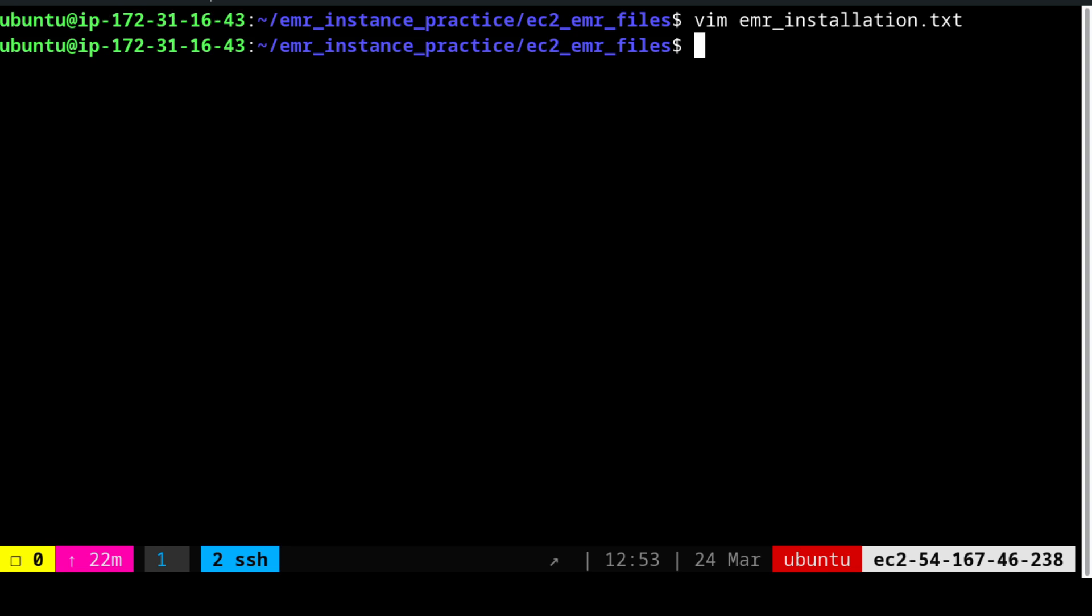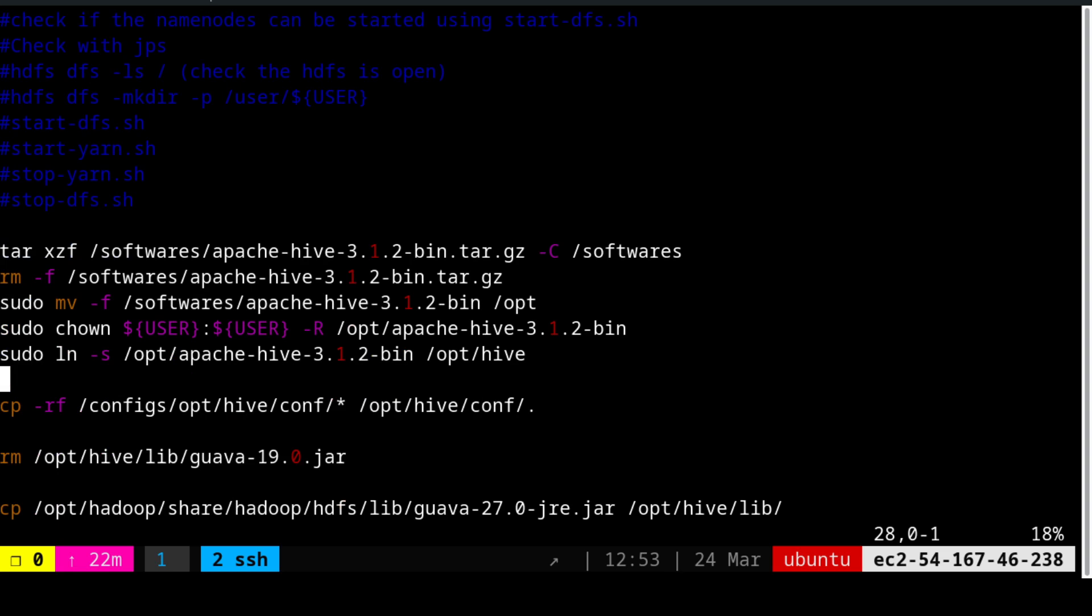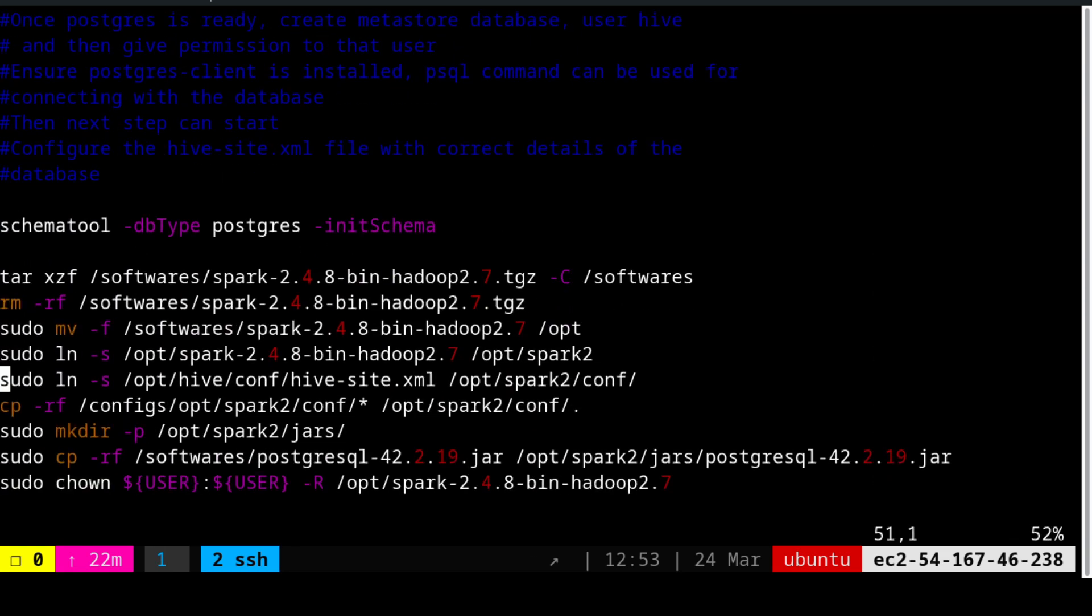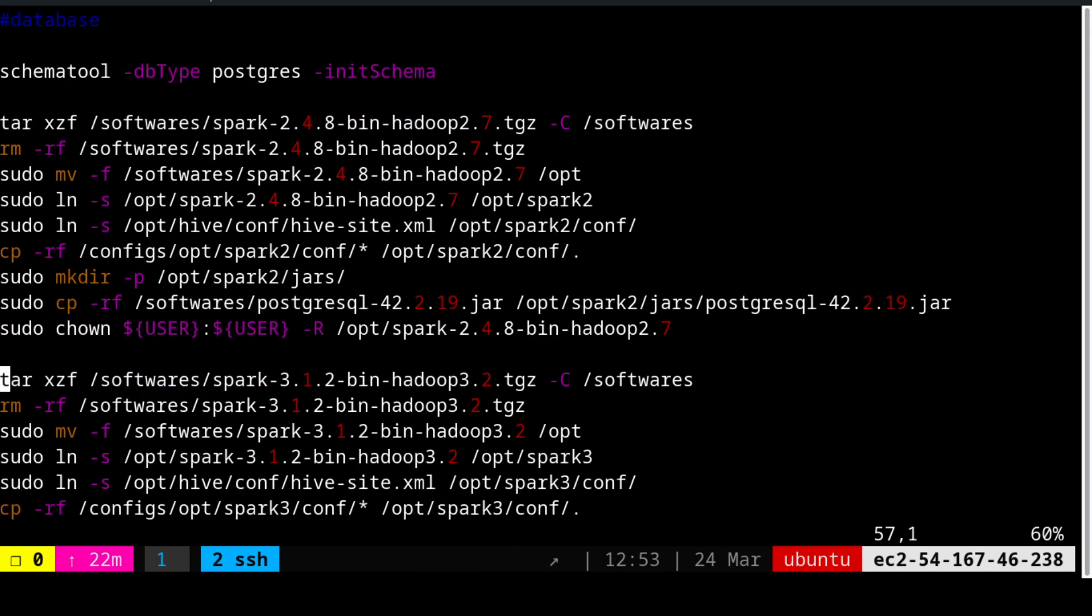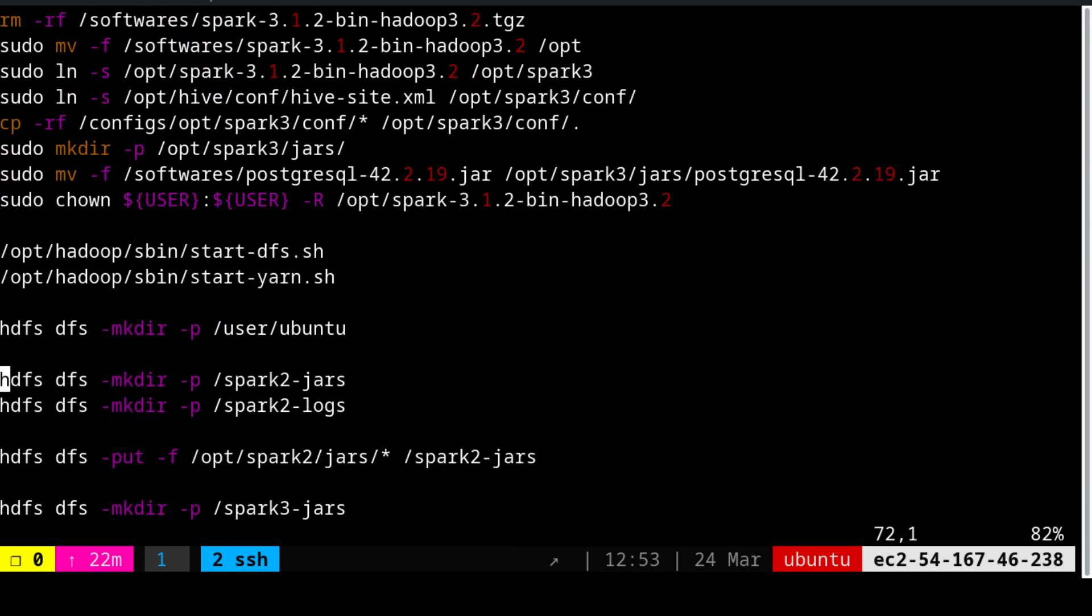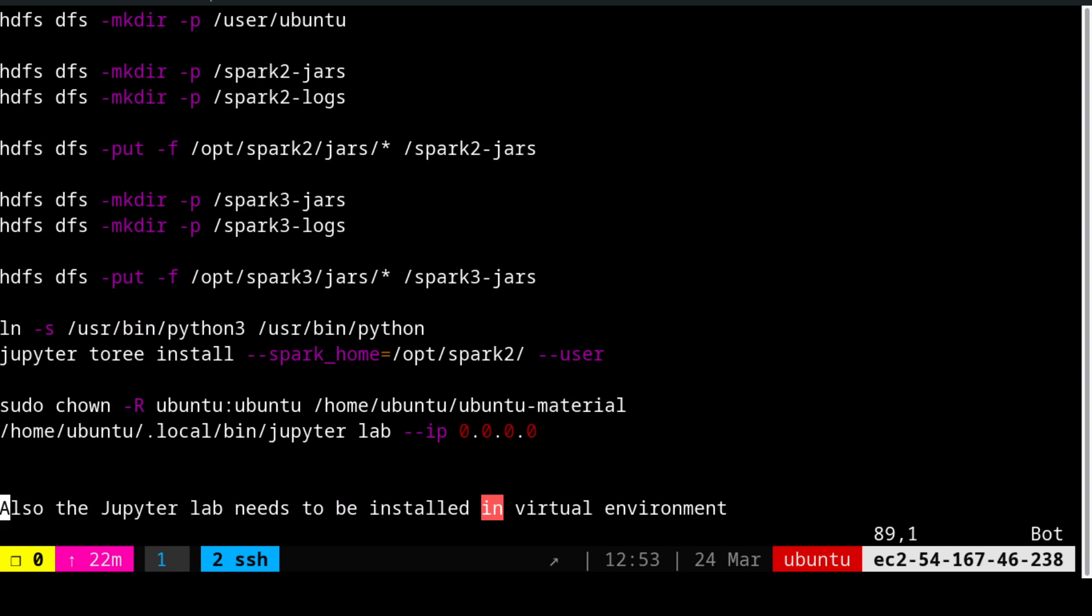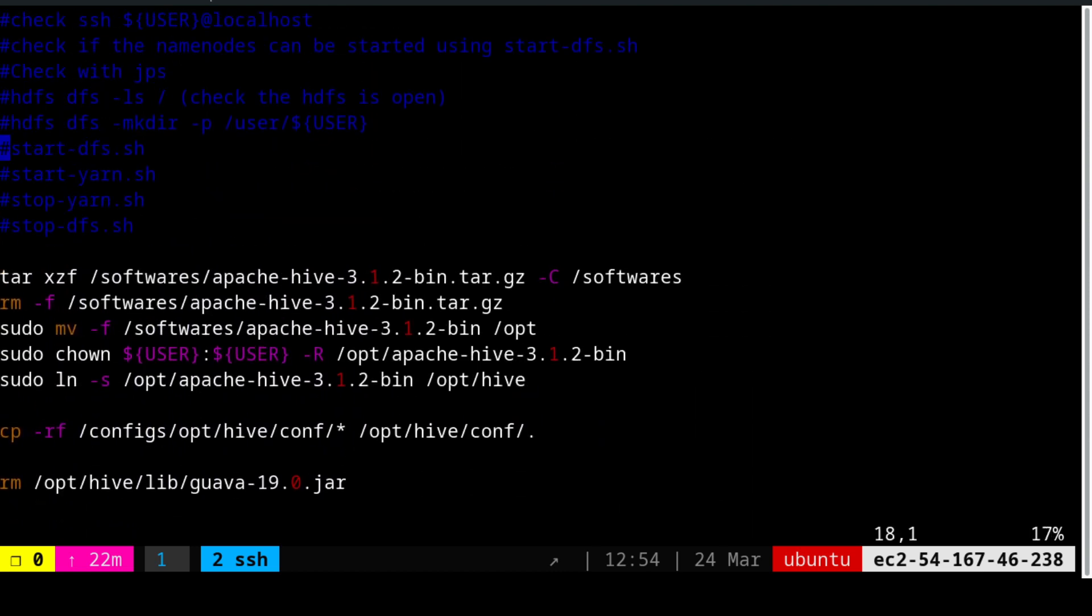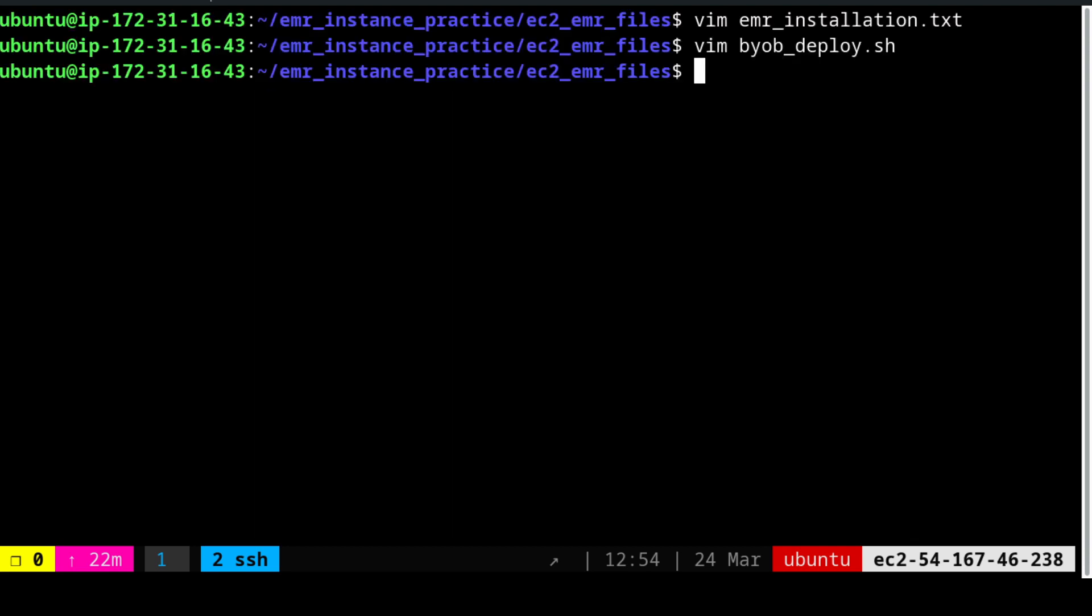The next file we need to worry about is byob_deploy.sh. This file starts with basic configuration and can be used as a script. However, I have not used it as a script. There are lots of notes in this which have been commented out. We will be extensively using this also. You can refer to this if you are facing any problem. From start to end, whichever steps you are going to follow have been documented in this file.